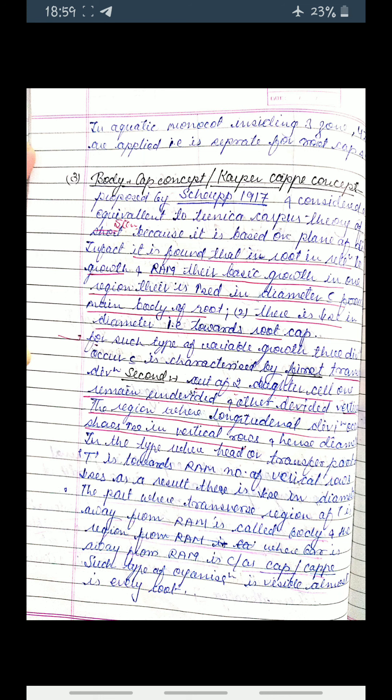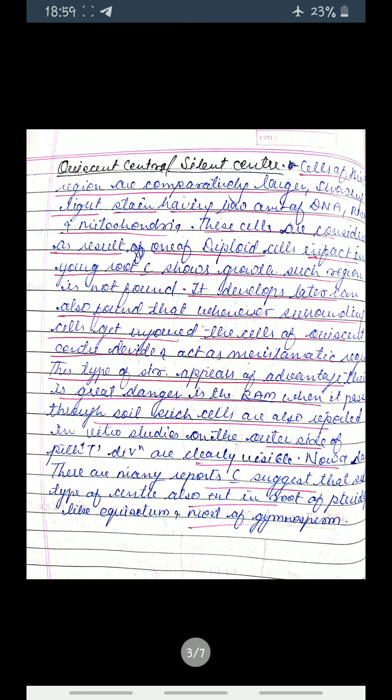Such type of organization is visible in almost every root. Next is the quiescent center, also called the silent center. Cells of this region are comparatively larger, showing light staining, and having a low amount of DNA, RNA, and mitochondria. These cells are considered as a result of deployed cells. In fact, in a young root which shows growth, such a region is not found. It develops later.